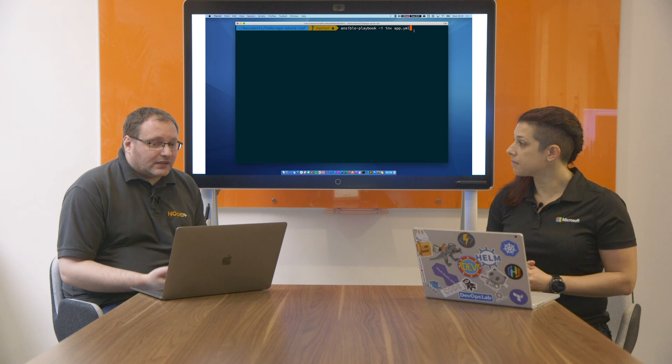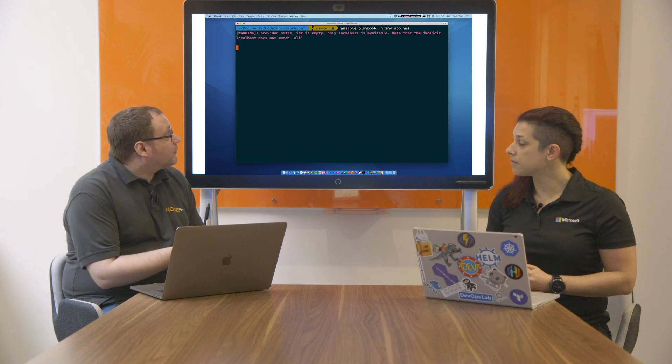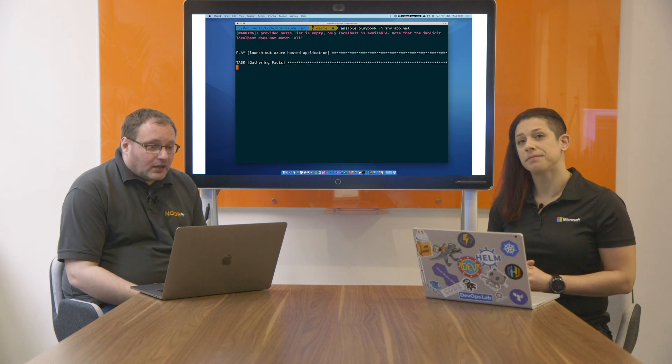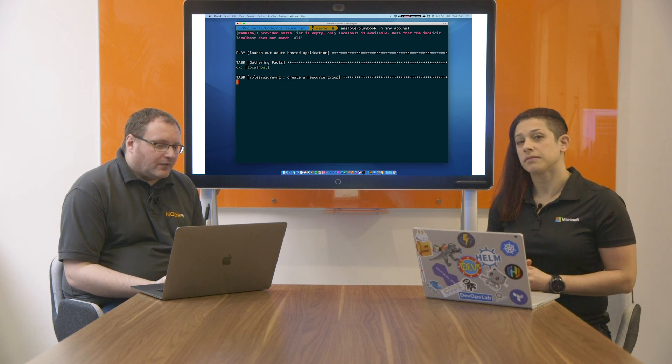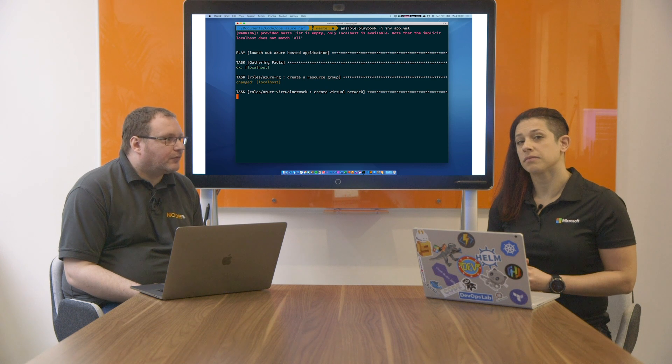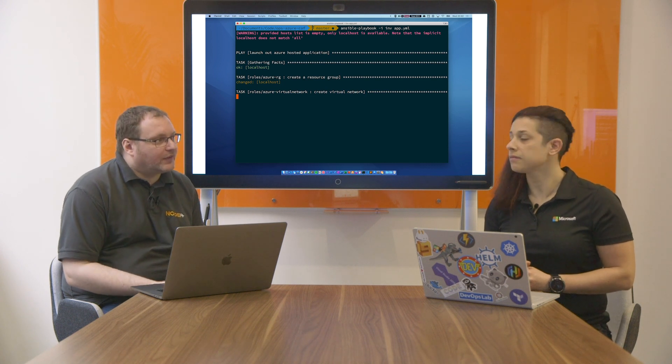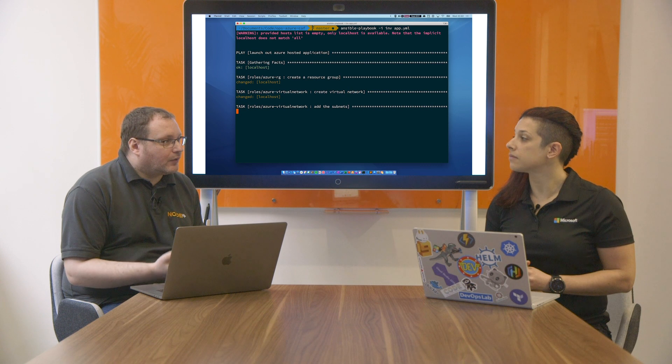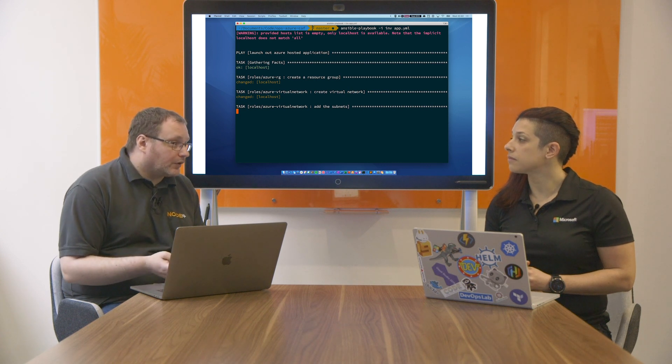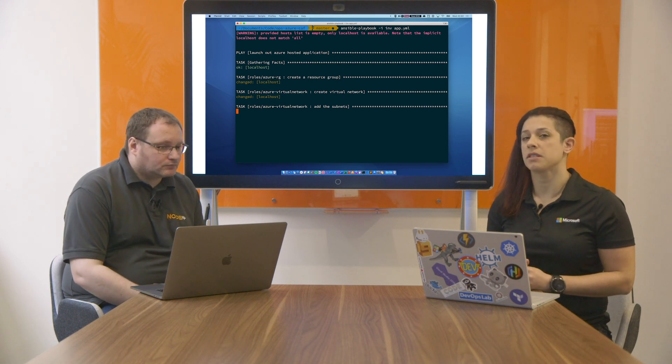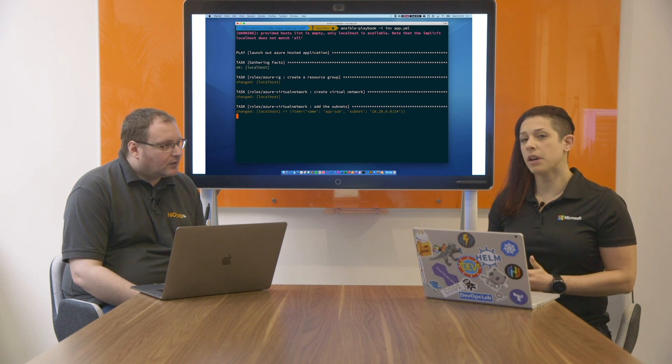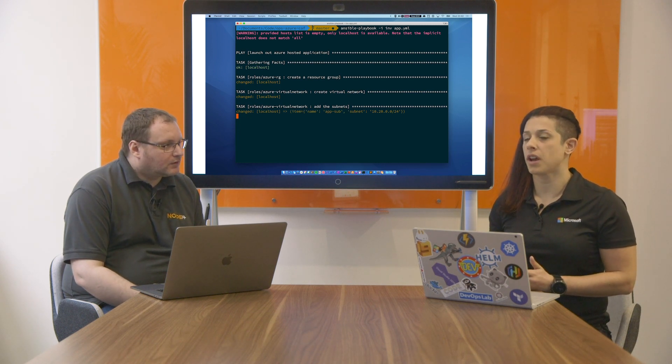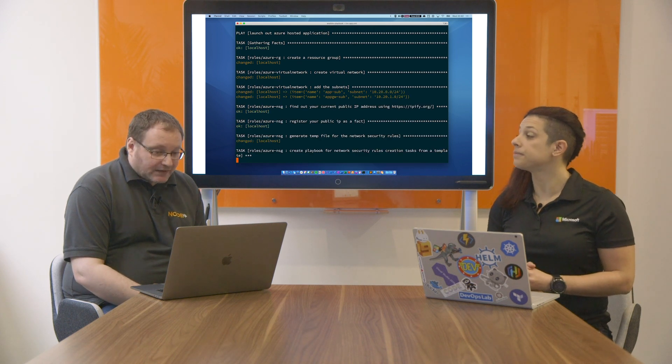So basically what we start off by doing is creating the resource group. Once we've created that, the script will have a look at what IP address we're coming from, figure that out, create all the necessary network security group rules, so that when we launch our VM, we've got secure access to the SSH port. So it looks like you have all the networking components there, some secure access enabled off the bat for a customer.